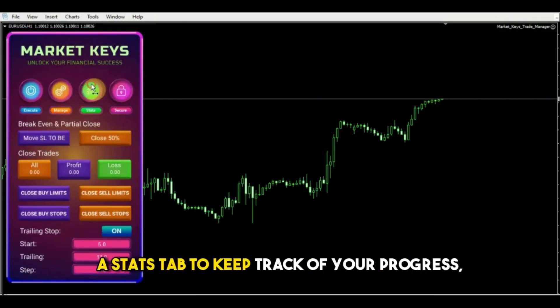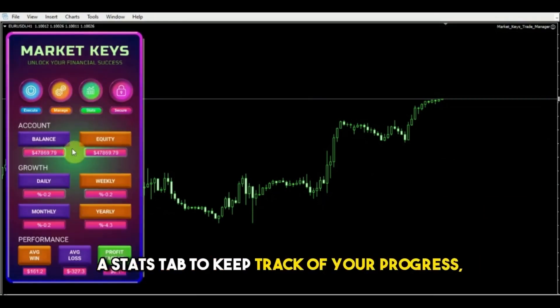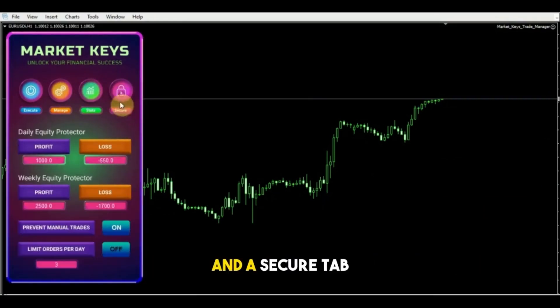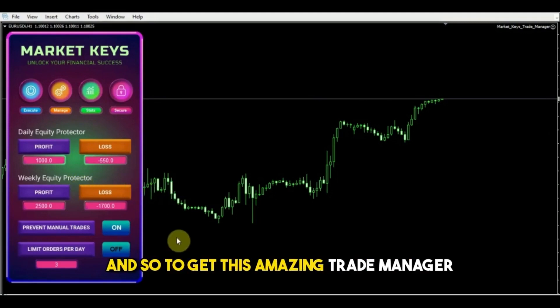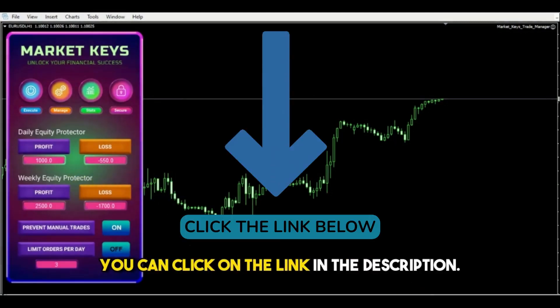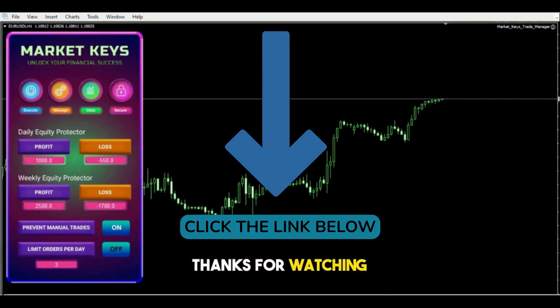In addition to this Execute tab, we also have a Manage tab to manage your trades, a Stats tab to keep track of your progress, and a Secure tab that will protect you from overtrading. To get this amazing trade manager, you can click on the link in the description. Thanks for watching and happy trading.